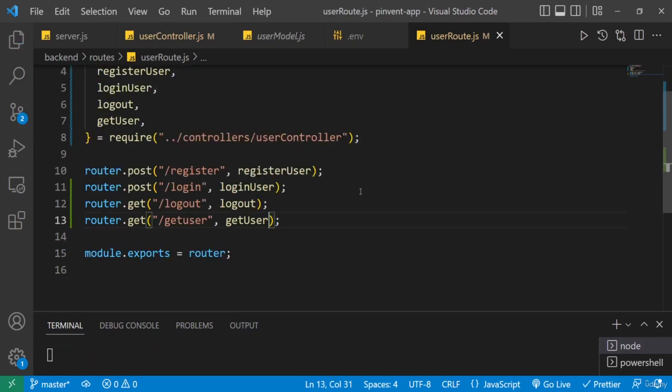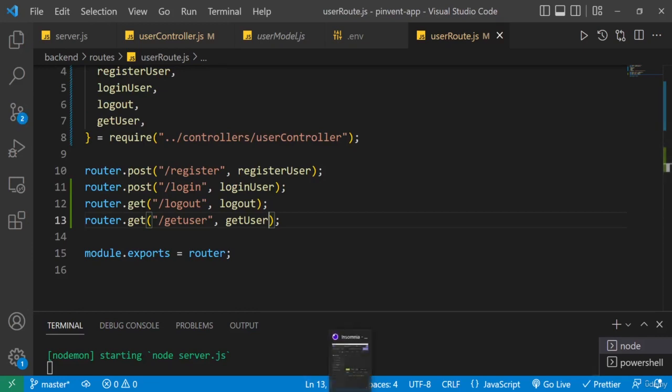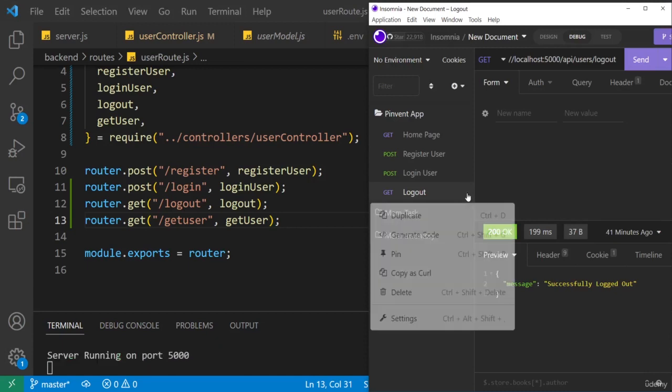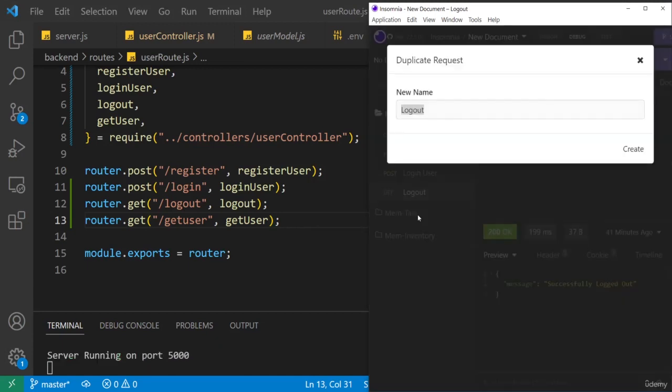Now let's test this in Insomnia to make sure that that route was created properly. So I'll duplicate this my logout route, duplicate, and then I'll just say get user data.